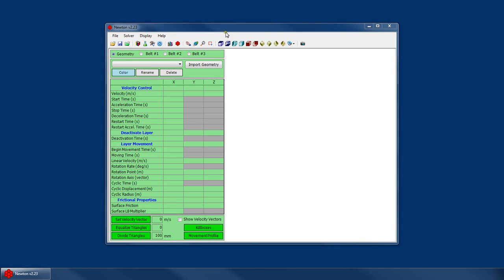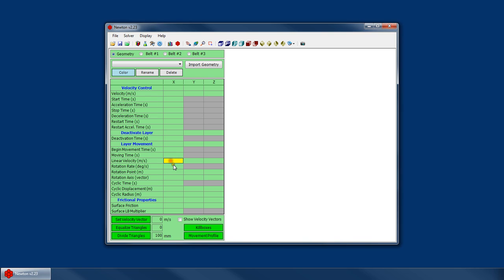Welcome to the Newton Tutorial Series. I'm Mike Kruse with AC Tech, and in this tutorial we're going to continue our discussion of setting up your layer settings in the geometry window. We've already talked about importing your basic geometry and setting up your velocity control, but now we're going to talk about linear and rotational motion, as well as layer deactivation.